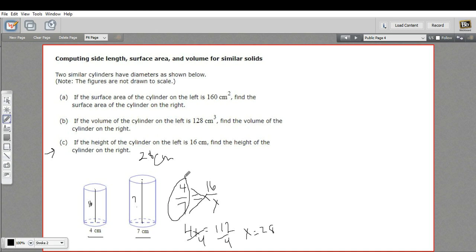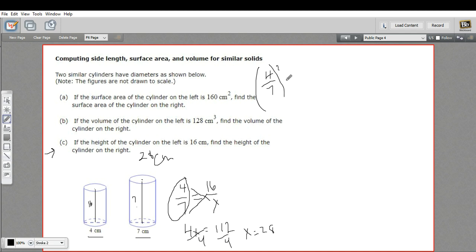This ratio of 4 to 7 is our starting point for the other parts. For part A we find surface area, and for part B we find volume, but we can't use the ratio as-is. Area is units squared, so we square the ratio to get a new ratio: 4 squared is 16, over 7 squared, which is 49. That ratio of 16 to 49 is what we use for calculations of area.